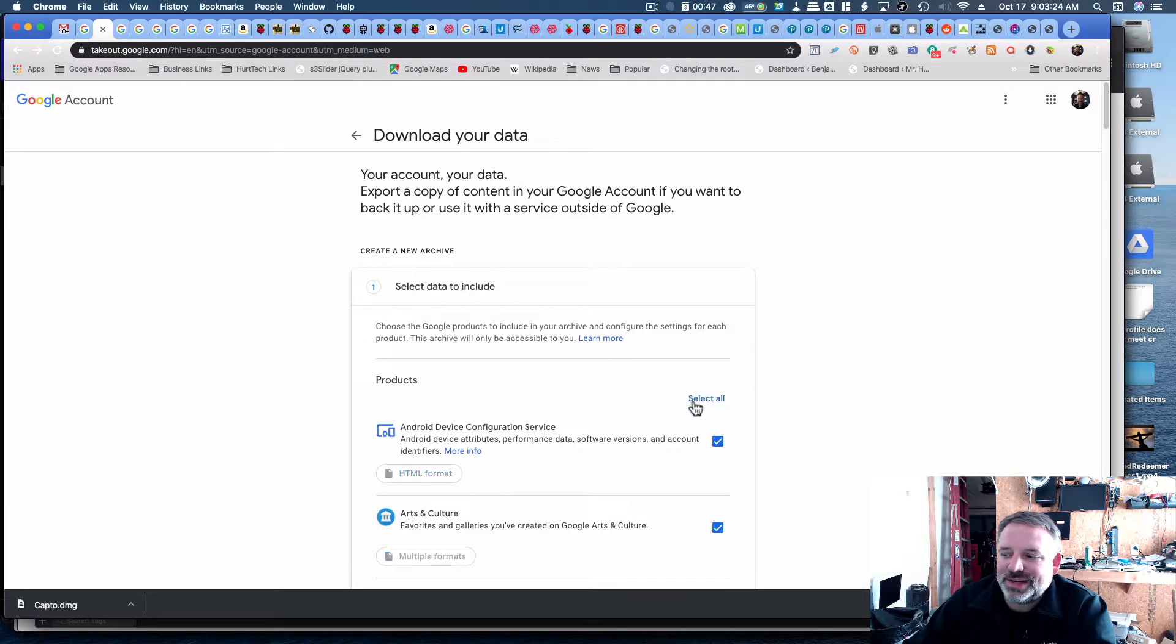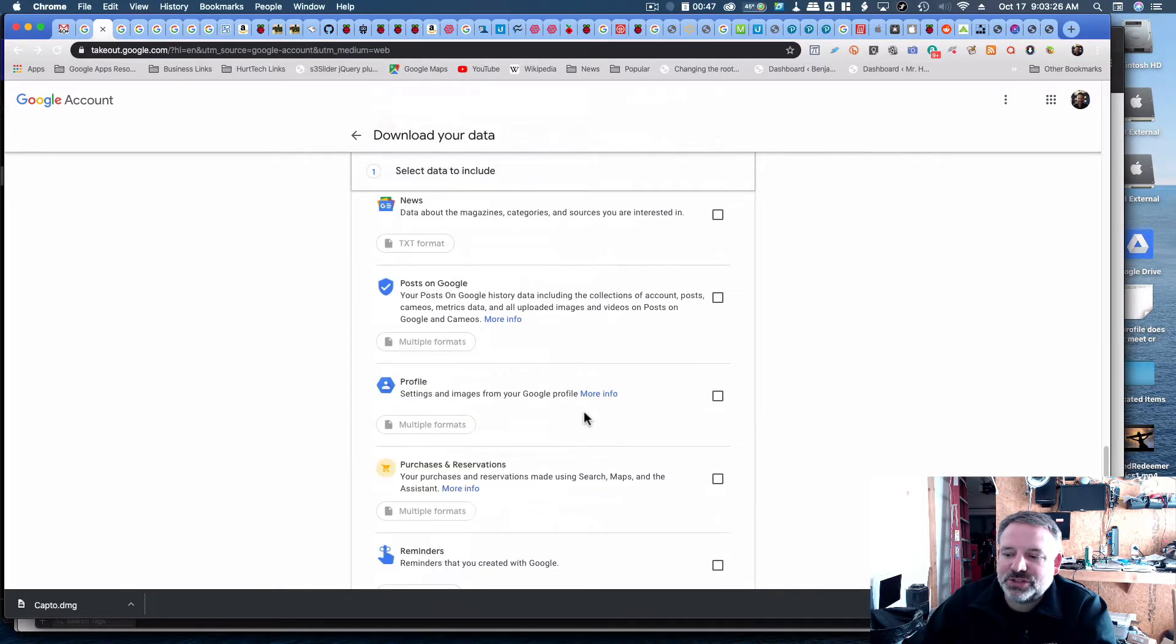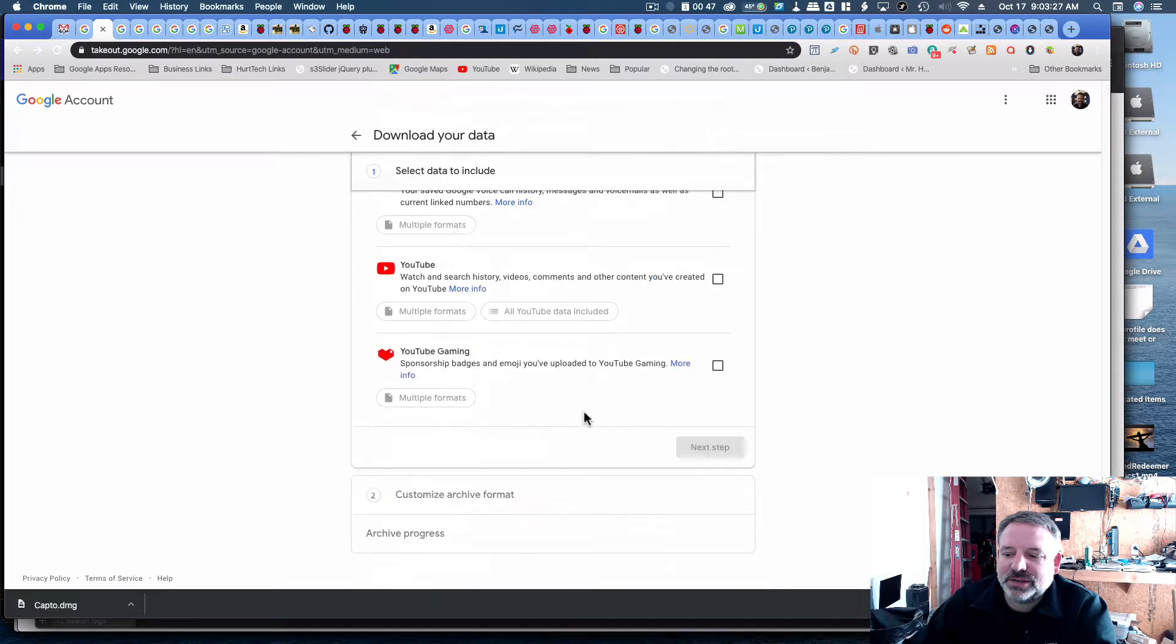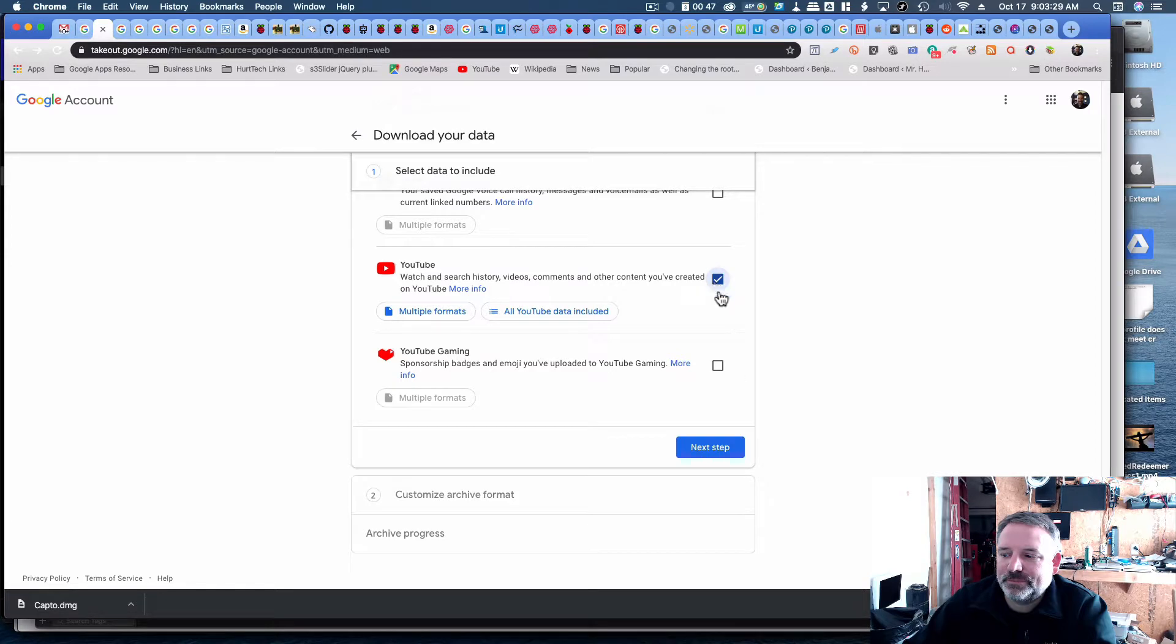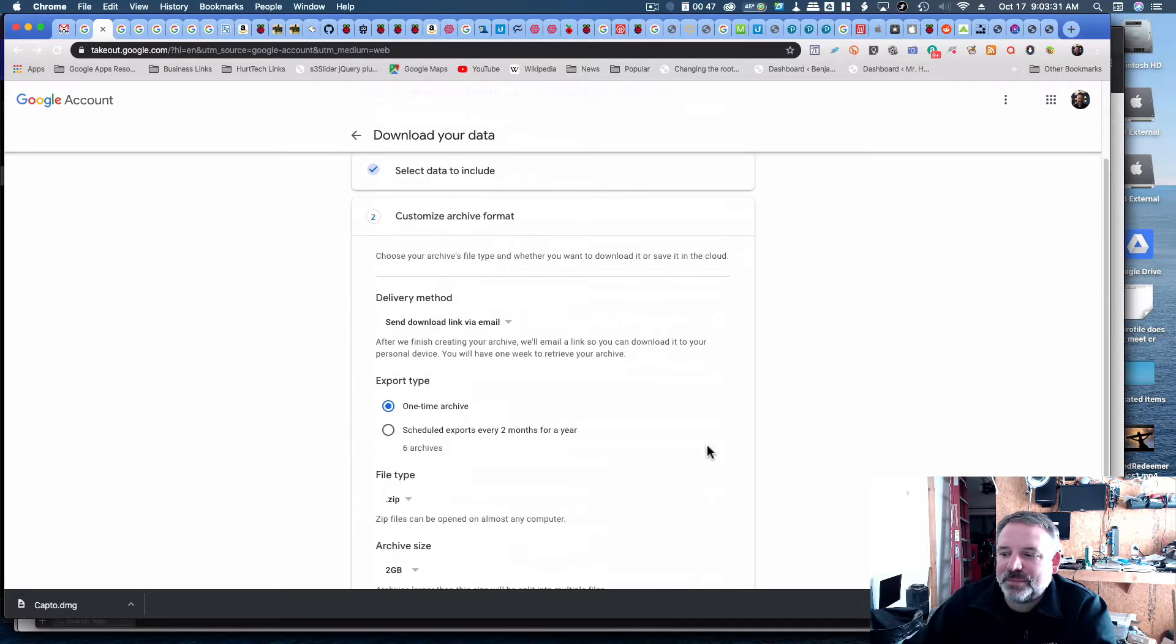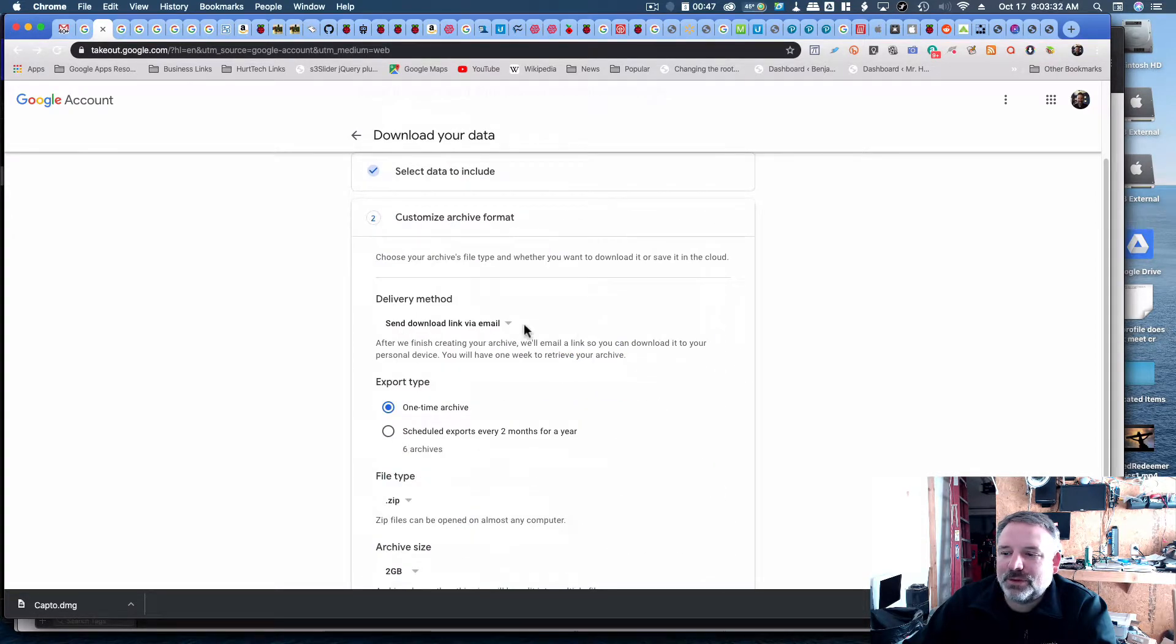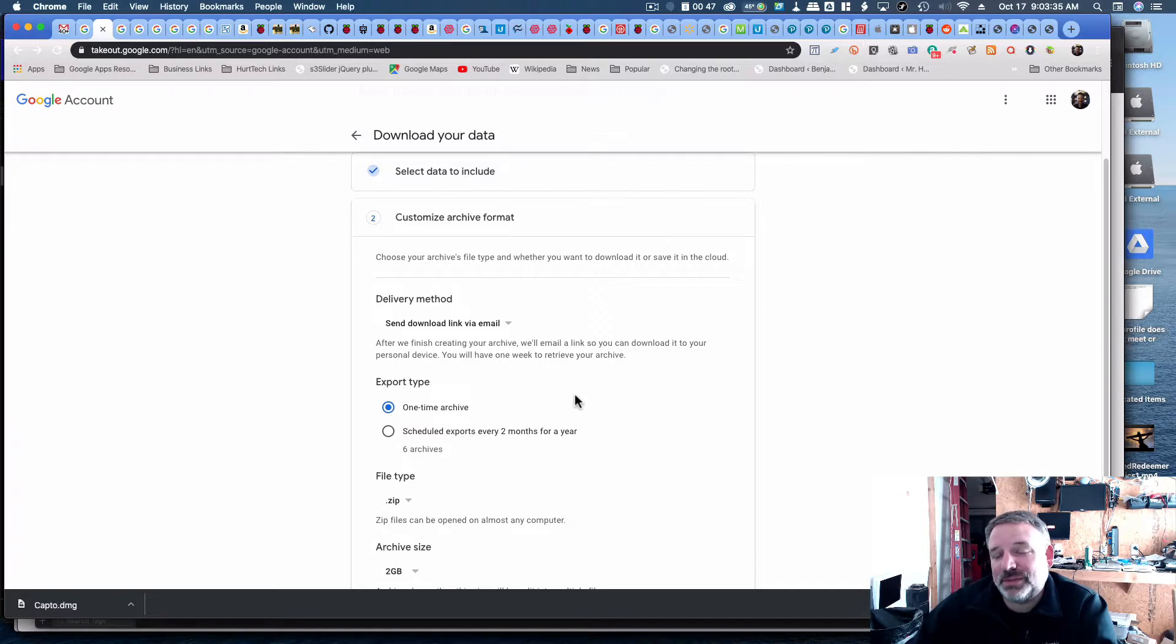I'm going to deselect all, and then I'm just going to select YouTube data, and when I take the next step, it's going to ask me how do I want it. It's going to take a little while for this to be prepared.